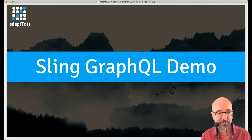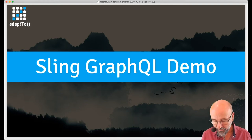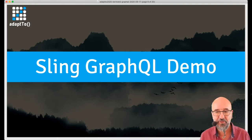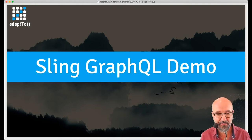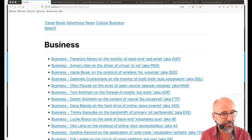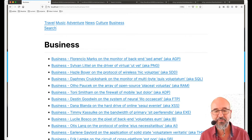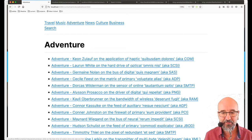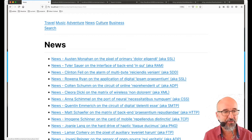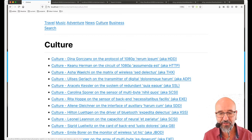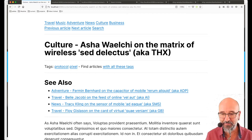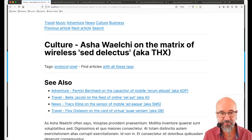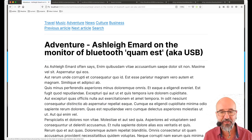Now we're going to see how it works more concretely. This is a demo website I created in the Sling samples module using the Sling GraphQL core. It's a very simple website — it shows articles about various topics: categories, news, culture, and so on. The article text is generated by a simple algorithm, so the text is a bit funky. There's rich navigation — you can navigate to the next article.